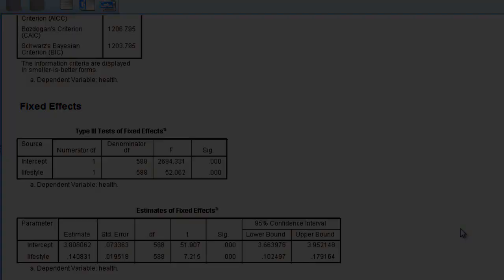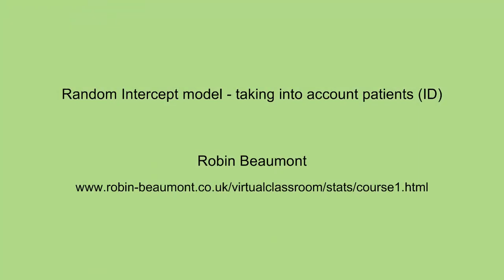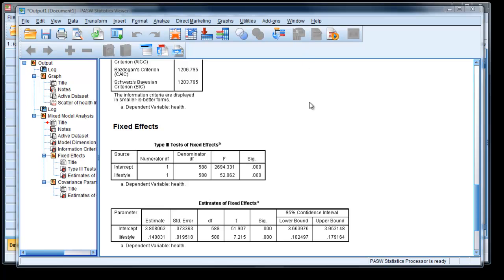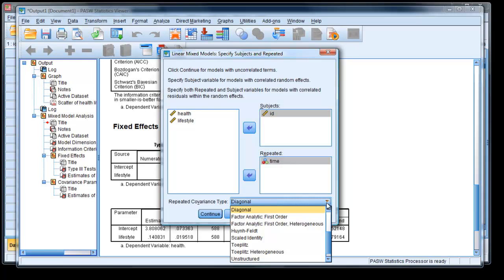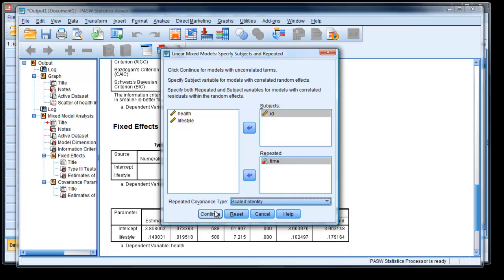So now we're going to create a more complex model that takes into account that we have subjects within a repeated measures design. We know ID is equivalent to our subjects — that's our first variable. The repeated measure is defined by the variable time. We're going to choose the option called Scaled Identity, which assumes that each of the four time points has the same variance and they're independent — no correlation between them for now. So we click Continue.